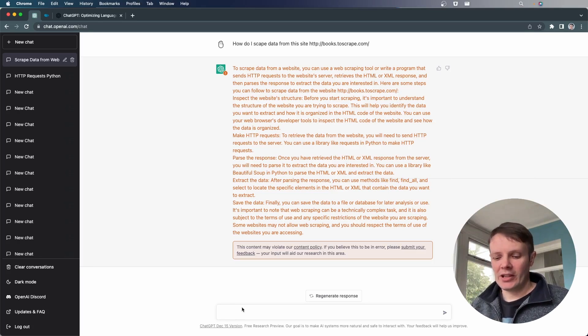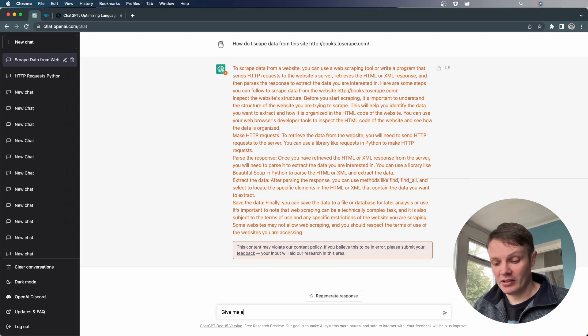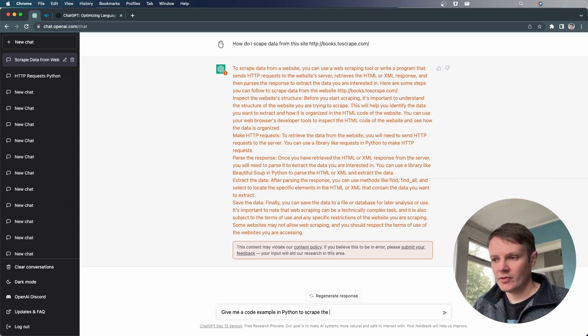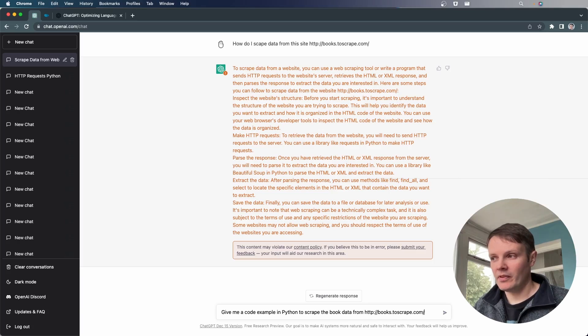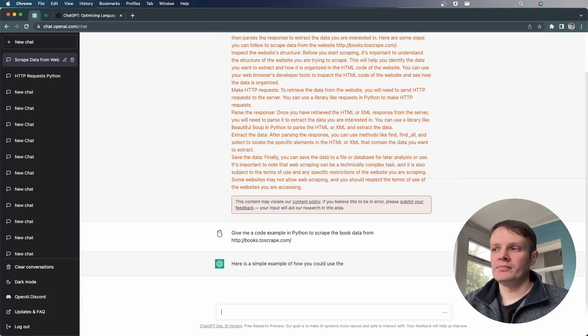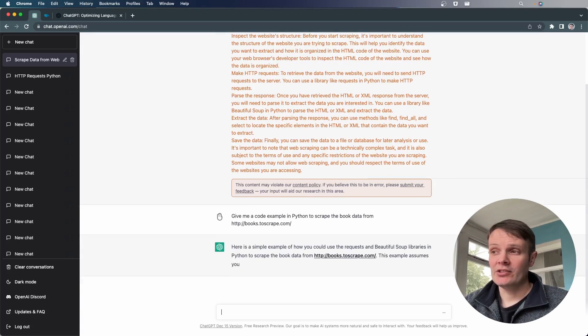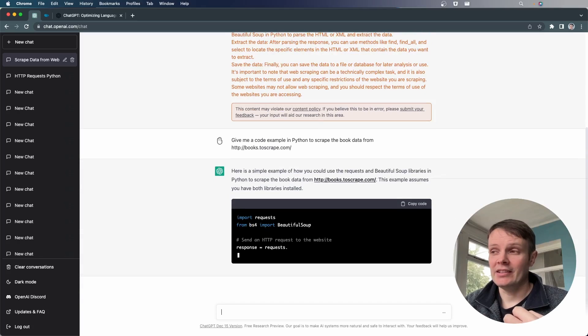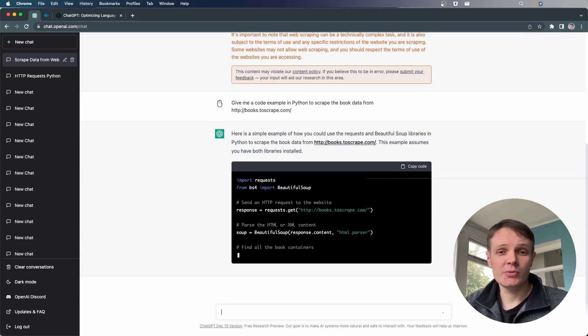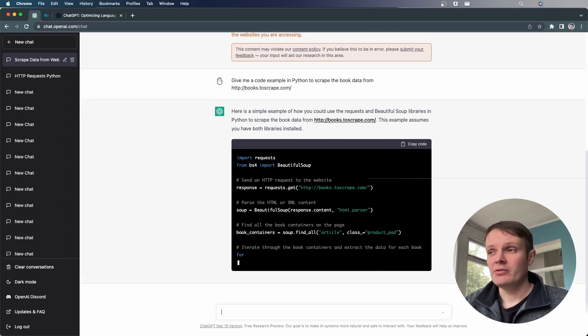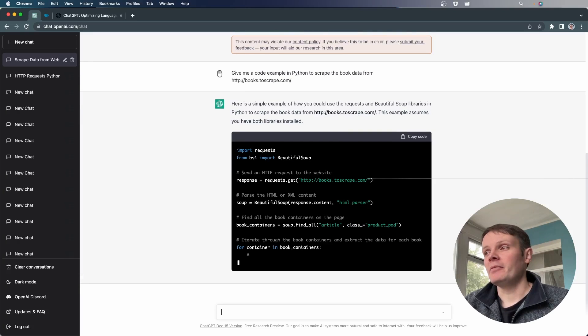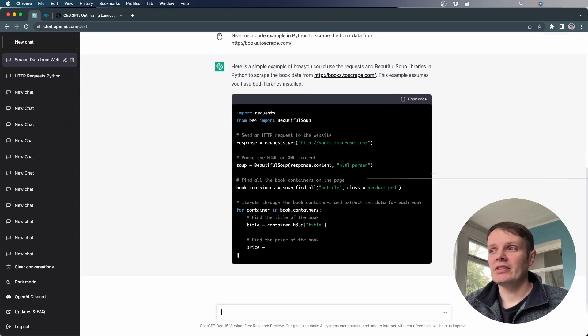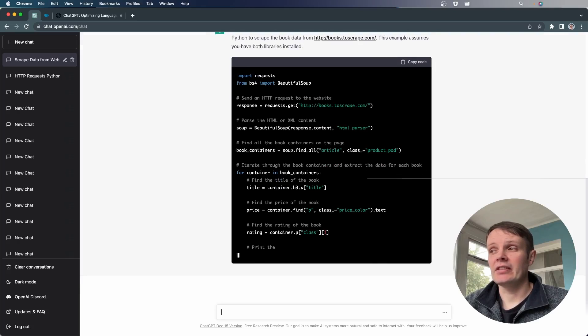So if I elaborate further and ask it, give me a code example in Python to scrape the book data from. So now it's actually drilling down and giving me an actual example with Beautiful Soup. Beautiful Soup is a web scraping library, very commonly used in Python. And you can see it's giving us what looks like actual code to go and get this data.